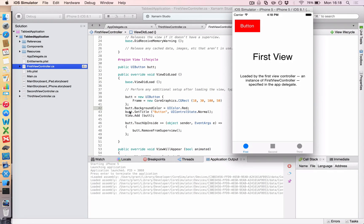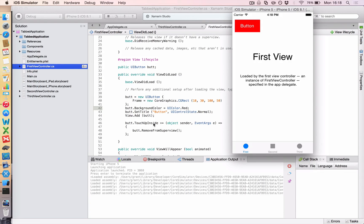If you look behind, I've said but.touchUpInside, because I really have a sense of humor today, plus equals object sender, blah, blah, some other stuff.